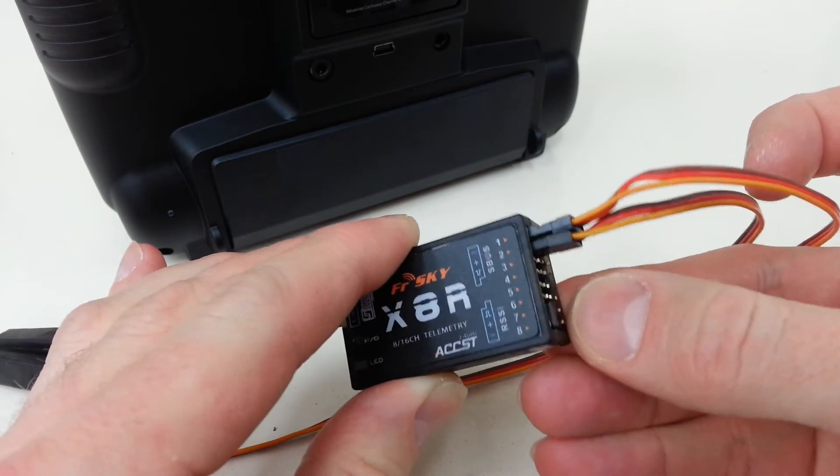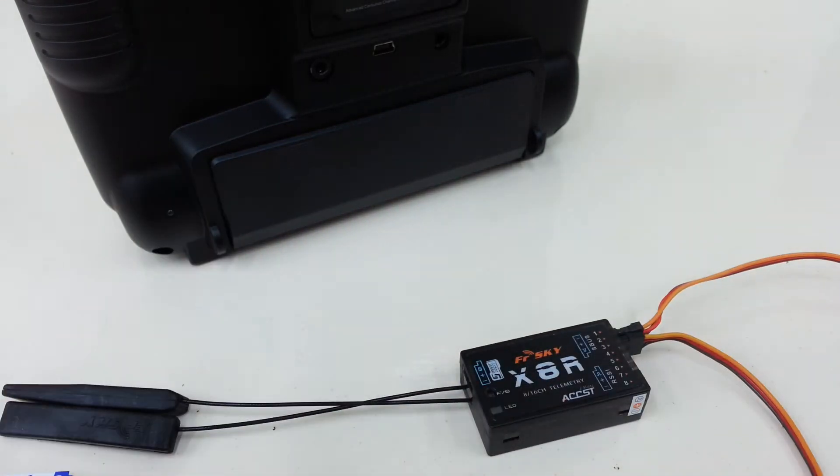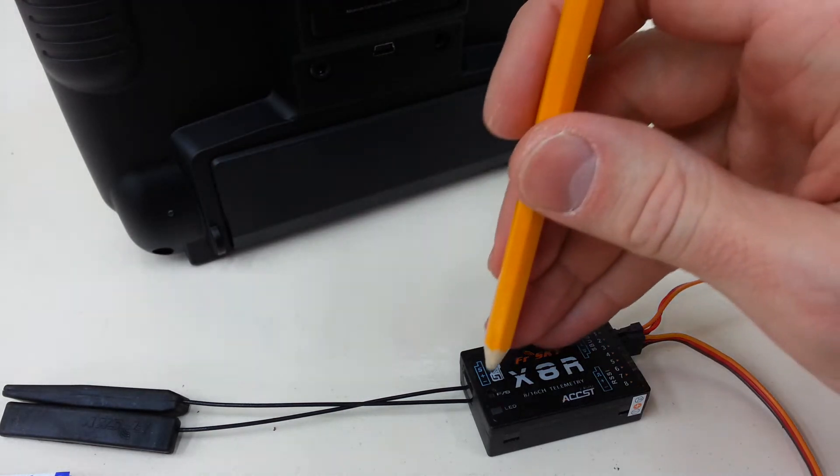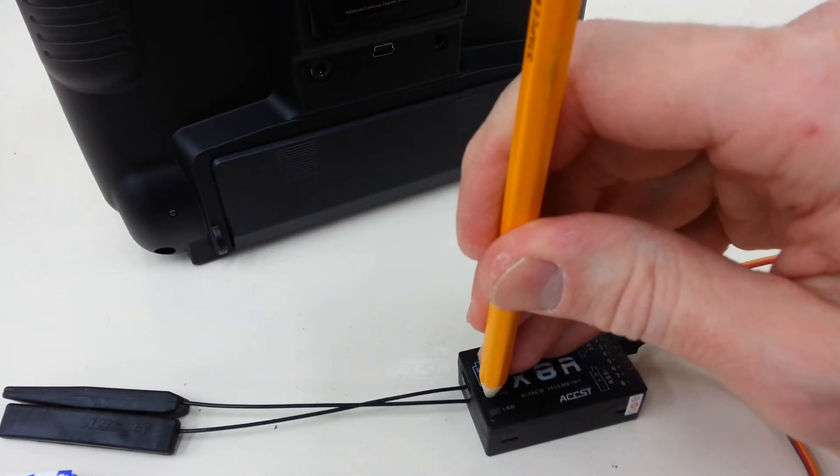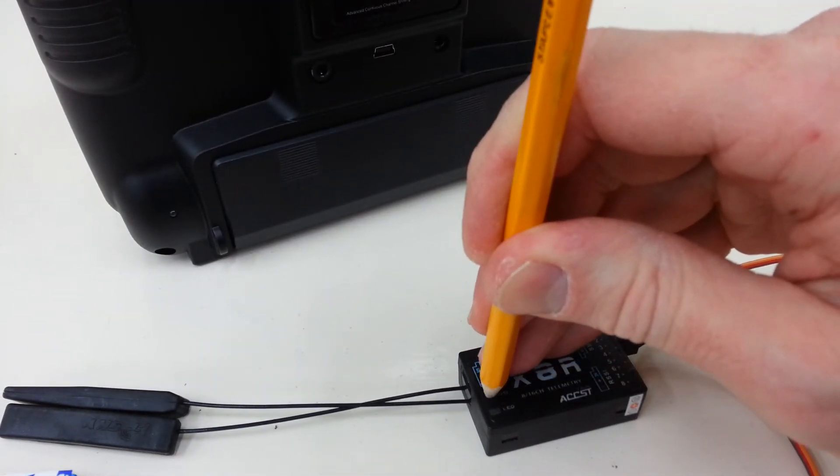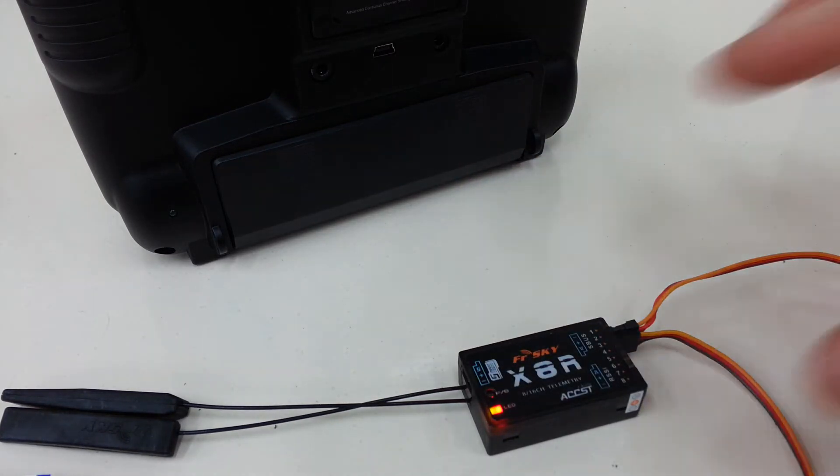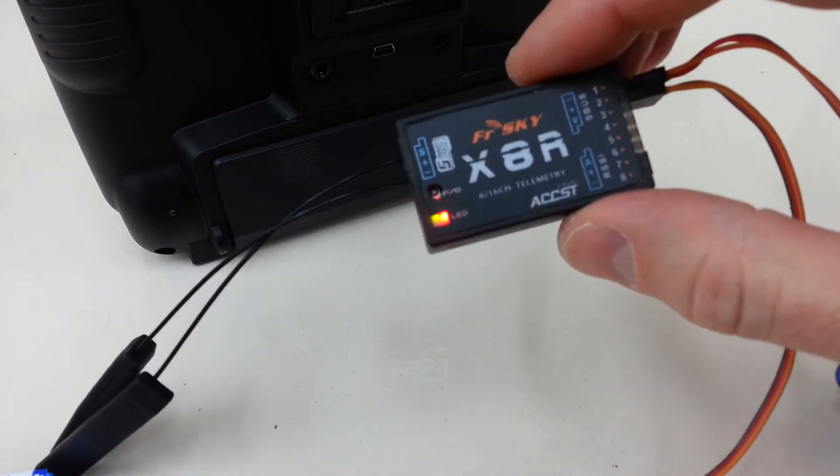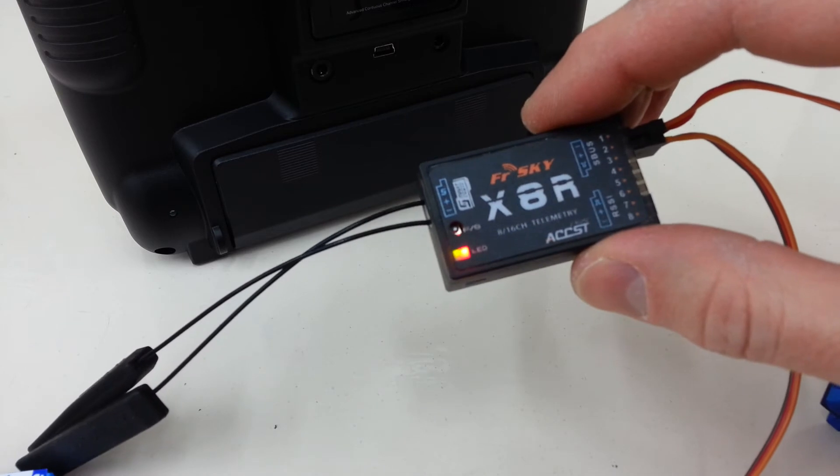That jumper should come with the X8R. Just place that on there, and then press the button and power it up, and you'll see both of the LEDs come on solid like this, green and then the red.